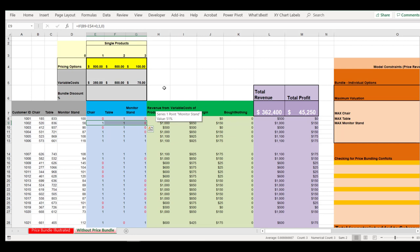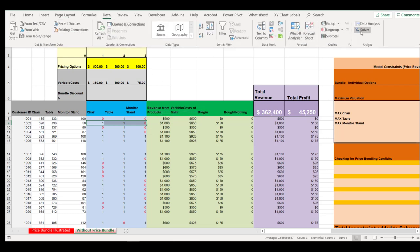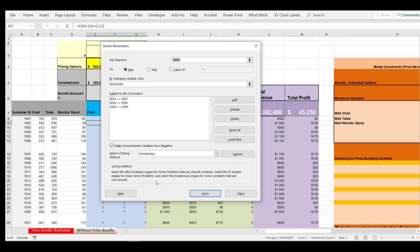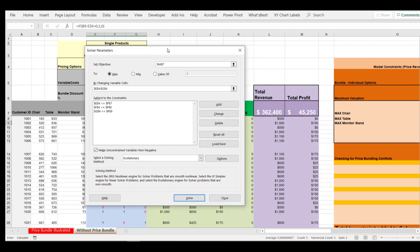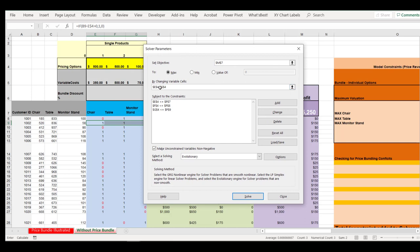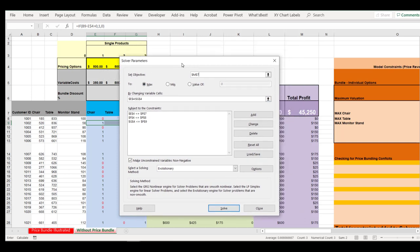I leave it to you to go check out the key differences in the setup. Our goal here is still to optimize profit given changing these inputs. Let's go ahead and go to Solver — I already have it set up. We want to optimize M7, which is our profit, by changing cells E4 to G4, our pricing, subject to the constraints for our max chair, table, and monitor stand. We don't want to charge any more than what we know the maximum valuation is for those products. Notice we got rid of all of our other constraints — those were entirely designed to make sure we don't make any errors with price bundling. But we don't have any price bundling here, so we can go ahead and just run this and see what our profit estimate is if we don't entertain the idea of price bundling.